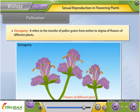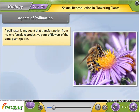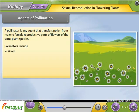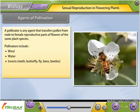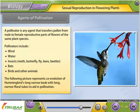Xenogamy refers to the transfer of pollen grains from anther to stigma of flowers of different plants. Agents of pollination include wind, water, insects like moths, butterflies, flies, bees, and beetles, as well as bats, birds, and other animals. An example is the co-evolution of hummingbirds' long narrow beaks with long narrow floral tubes to aid in pollination.